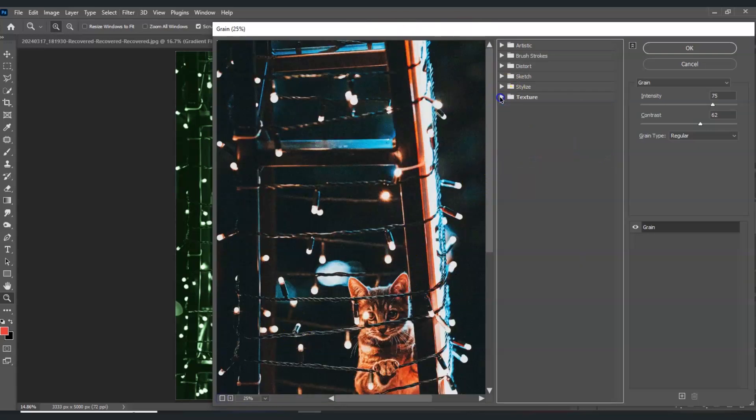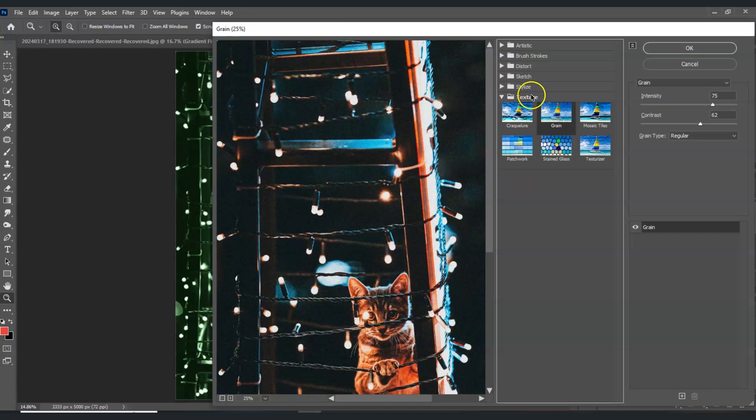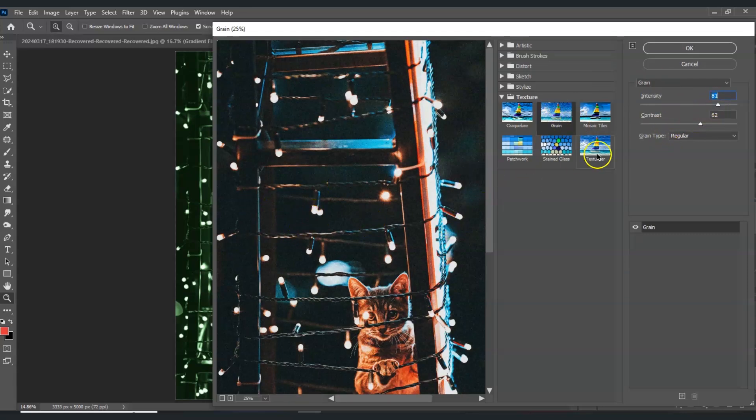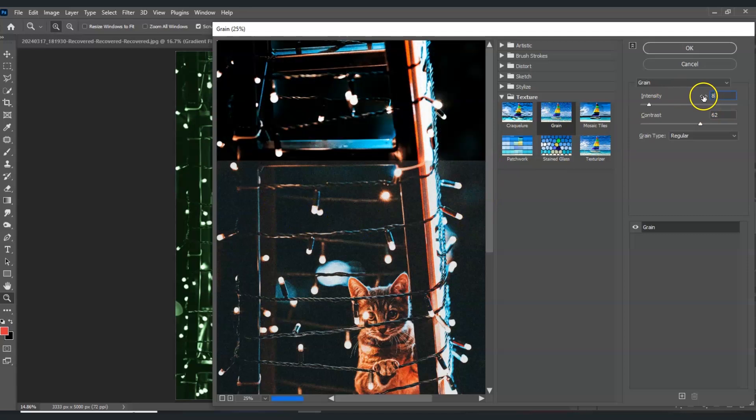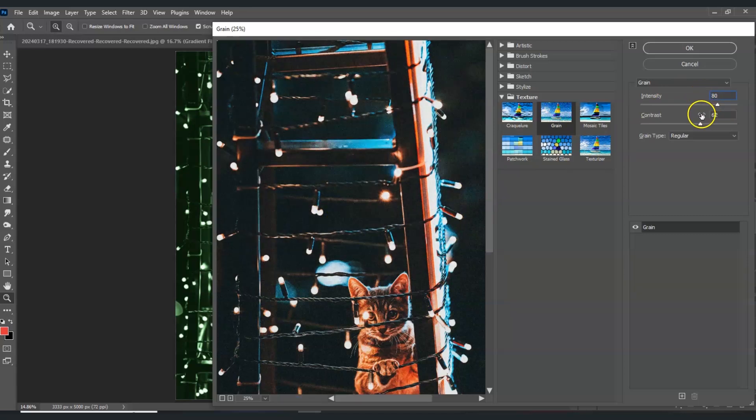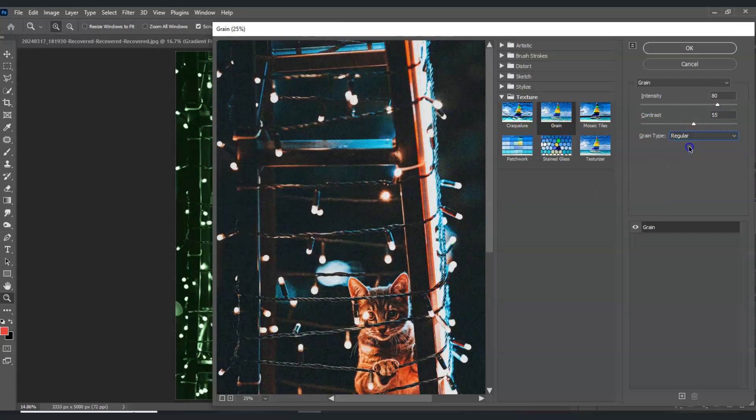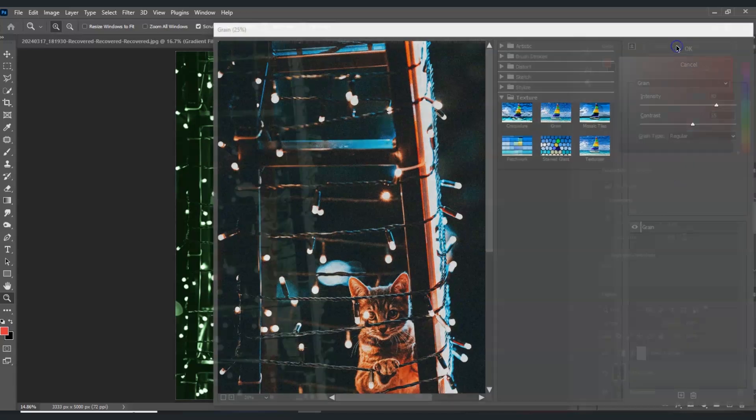Go to Texture, click this, and select Grain. For the intensity, put the amount that you are satisfied with. For me I'm good with 80. For the contrast, set it to around 55. For the grain type, make sure it's selected to regular, and then hit OK.